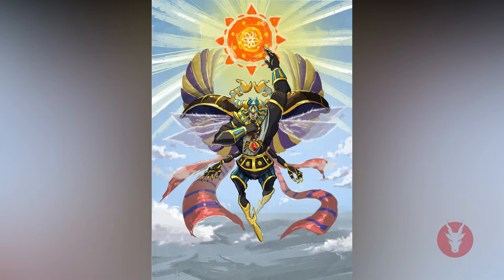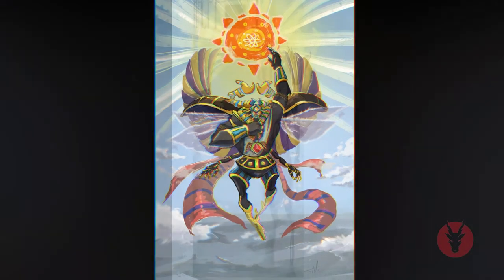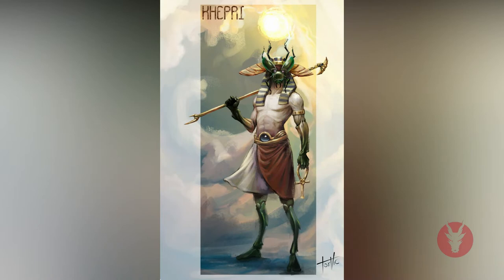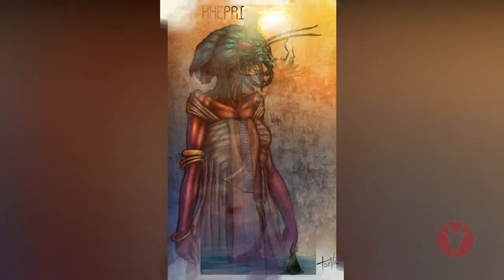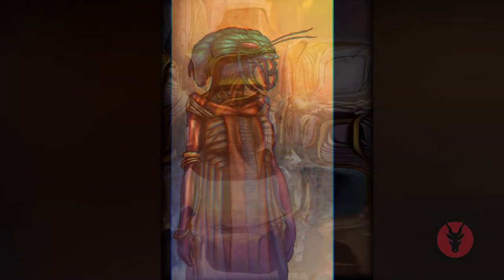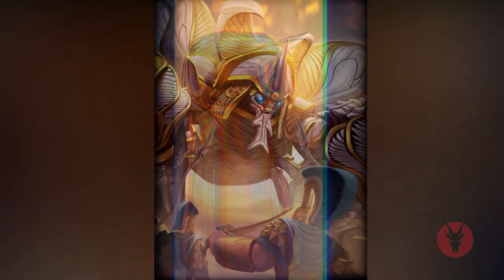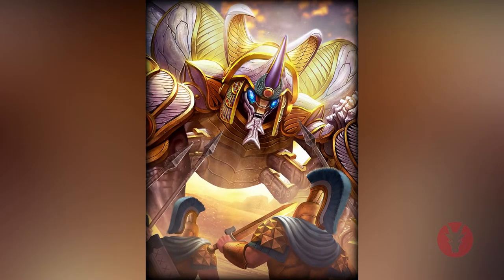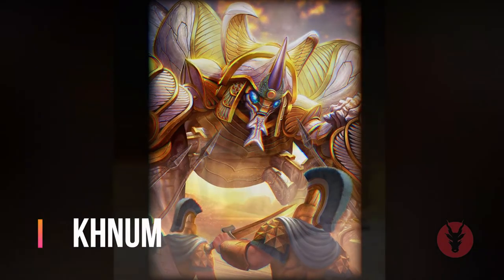Khepri, also known as Kepra or Kepera, was a creator god depicted as a scarab beetle or as a man with a scarab for a head. The Egyptians observed young scarab beetles emerging spontaneously from balls of dung and associated them with the process of creation. Khepri was one of the first gods, self-created, and his name means 'he who has come into being.' He took his form as he rose out of the chaotic waters of the Nun in a creation myth.